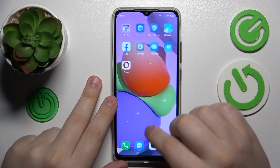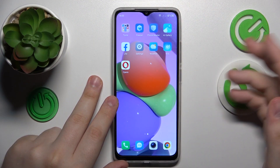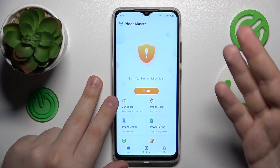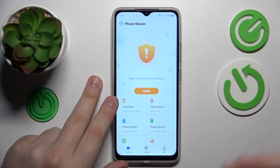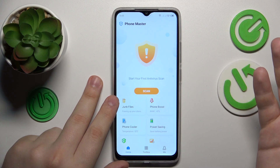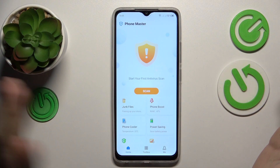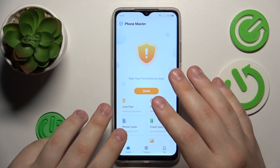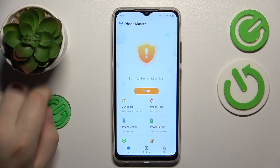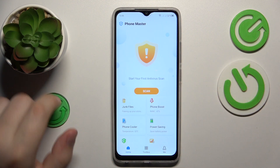First and foremost, you will need to find and launch the Phone Master app. That is the pre-built, pre-installed application that you'll get with any Techno smartphone, unless it has the clean Android firmware.